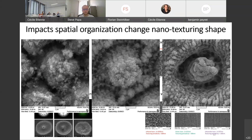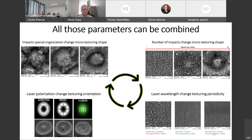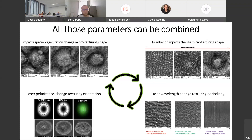Finally, by varying the spatial organization of the impacts, we can modify the shape of the nano-texturing — as visible in the images, the first examples present less detailed nanotextures than the third one. Of course, you can modify more than one parameter at once. Currently this is only possible for infrared laser, but by the end of the year we should be able to do it also with green and ultraviolet laser, giving us an uncomfortable number of texturing possibilities.